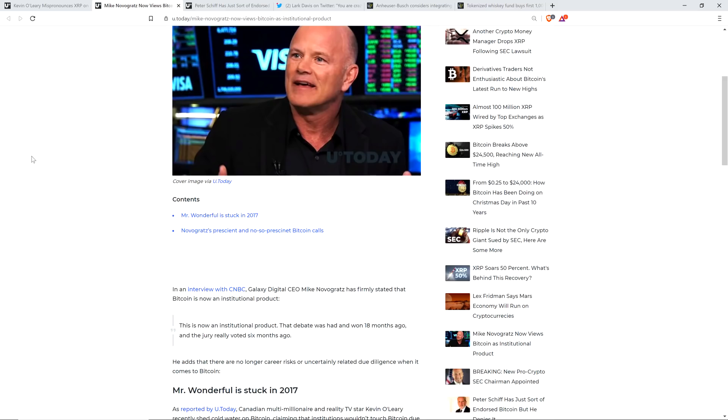To be clear, I don't have a financial background. I am not offering financial advice. Do not buy or sell anything because of anything I say or write. I just talk about this stuff because it's fun. I'm an enthusiast. That's it, though. I'm not a professional.